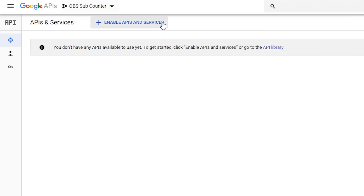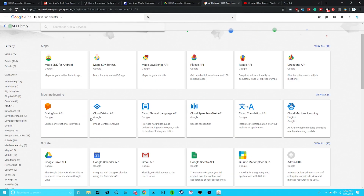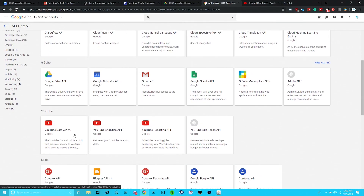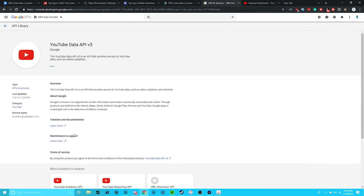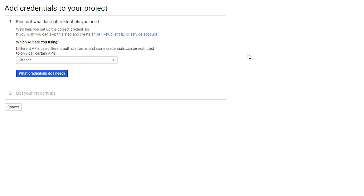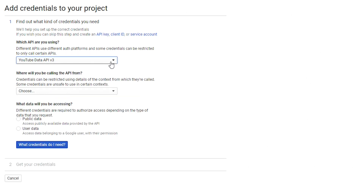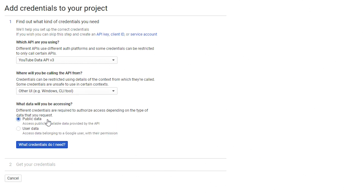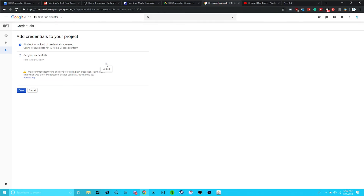Once created, click the Enable APIs and Libraries button. You'll be taken to a page where you can scroll down and find the YouTube Data API version 3. Click on this, then hit Enable, and click Create Credentials. Select the YouTube Data API for the API that you are using, Other UI for where you will be calling the API from, and Public Data for the type of data you will be accessing. Now click the button at the bottom and get your API key. Ours is blurred in this video since you can do some pretty serious stuff with the API key, but you should be able to follow along no problem.